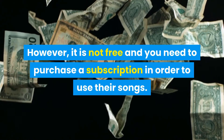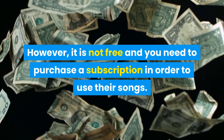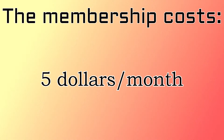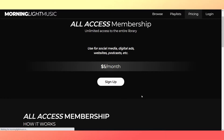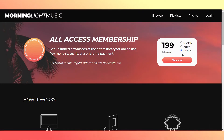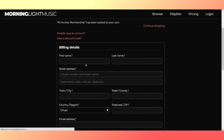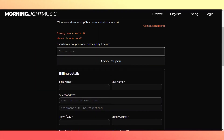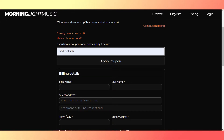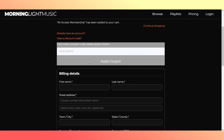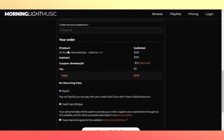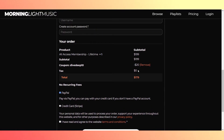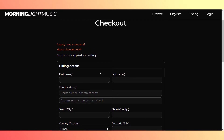Morning Light Music is not free and you need to purchase a subscription in order to use their songs. The membership costs $5 per month. If you don't want to pay a monthly fee and you want a lifetime membership, then I have got you covered. If you press sign up, then click on lifetime and then proceed to checkout, you will be presented with this page. Click on have a discount code and then enter the code Dive Deep 10. By doing that, you will get 10% off the lifetime membership. Continue filling in your details and you will have a lifetime membership with no recurring fees, giving you access to thousands of tracks that will enhance your videos.